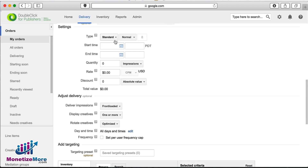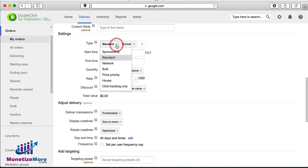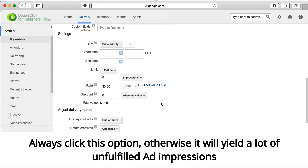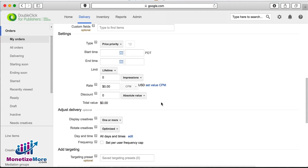Now scroll down to Settings and select Type. When the drop-down menu appears, choose Price Priority. This priority means that AdSense wins impressions over other ad networks if it can beat the competing ad network's bid on a particular impression.